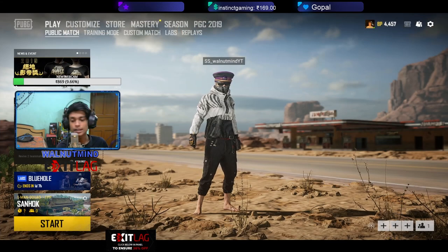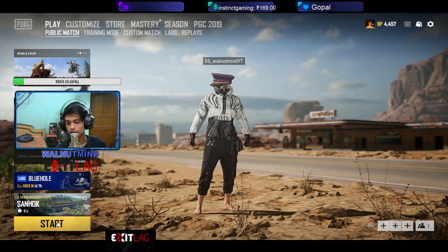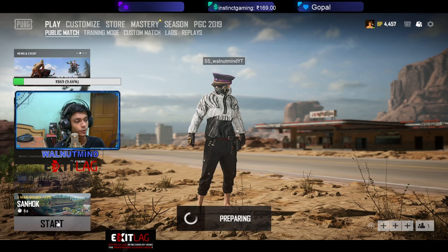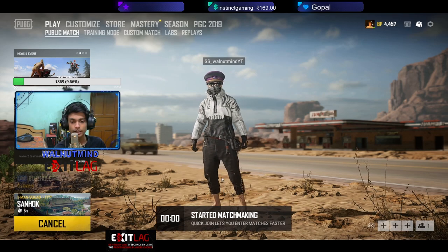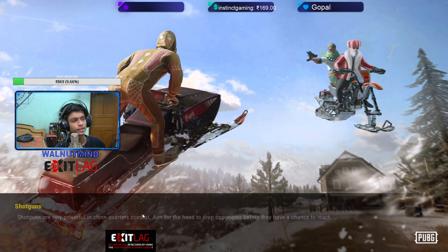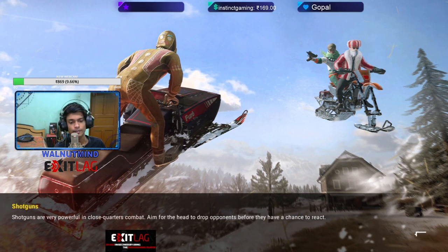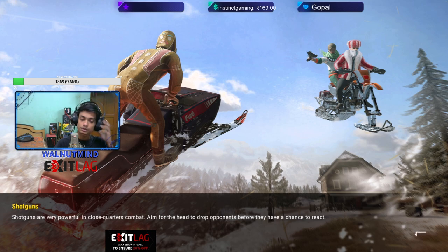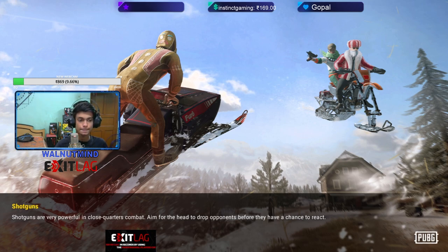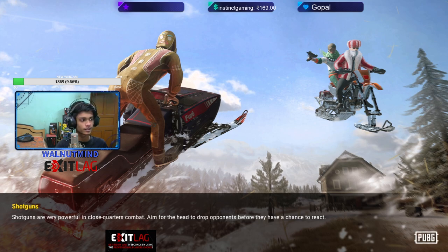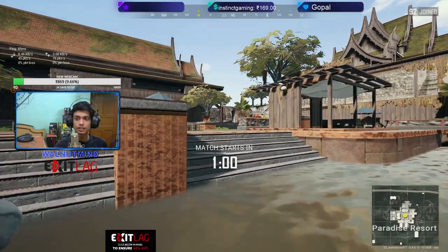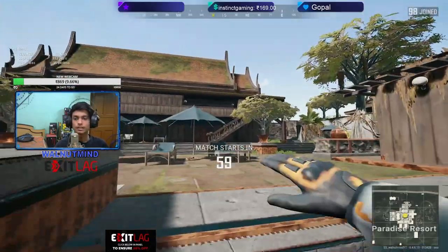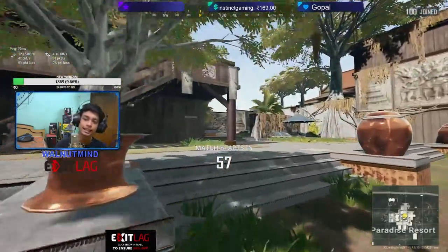Let me start a game and show you the difference. So I am using ExitLag. After using ExitLag just start a game normally. Here I come.